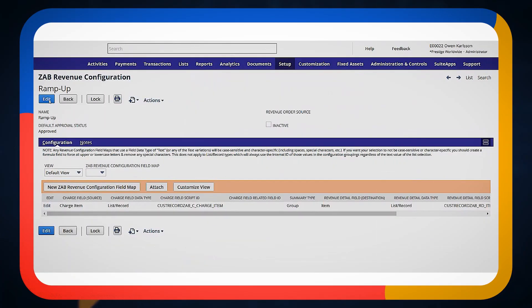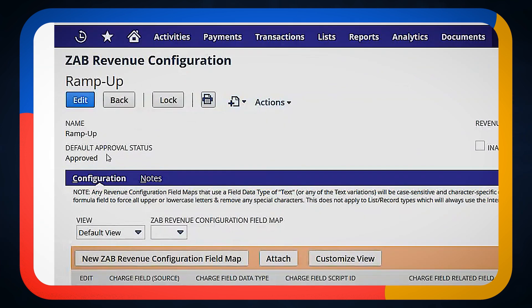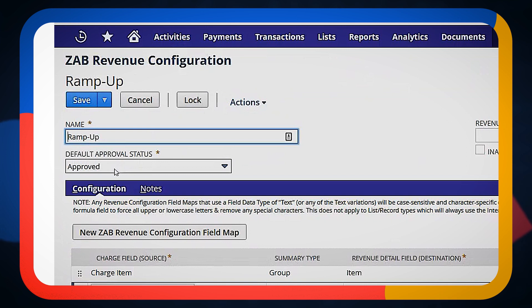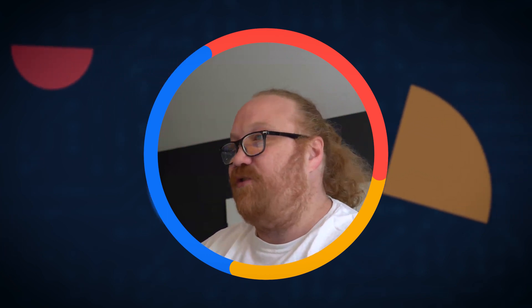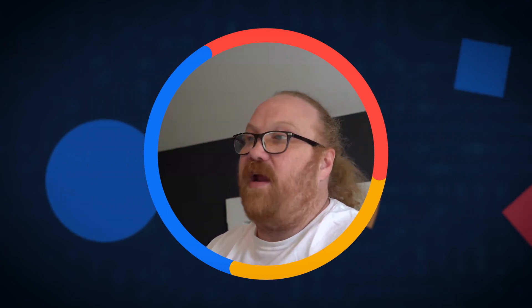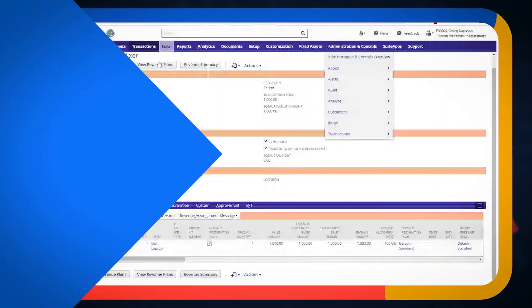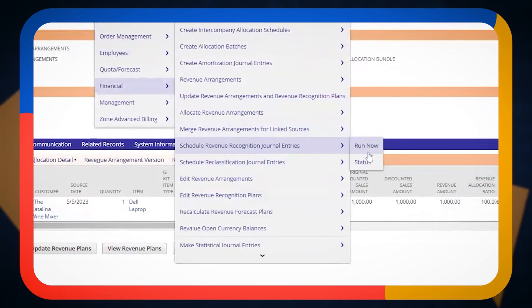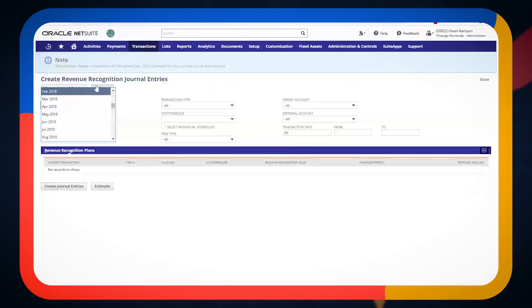When setting your revenue configurations, you have the ability to set a default approval status on the revenue config. We recommend that the default approval status be set to Approved. This means every revenue order that gets created is automatically ready to go, hitting the Advanced Revenue Module, which takes us through to posting journal entries and recognizing revenue.